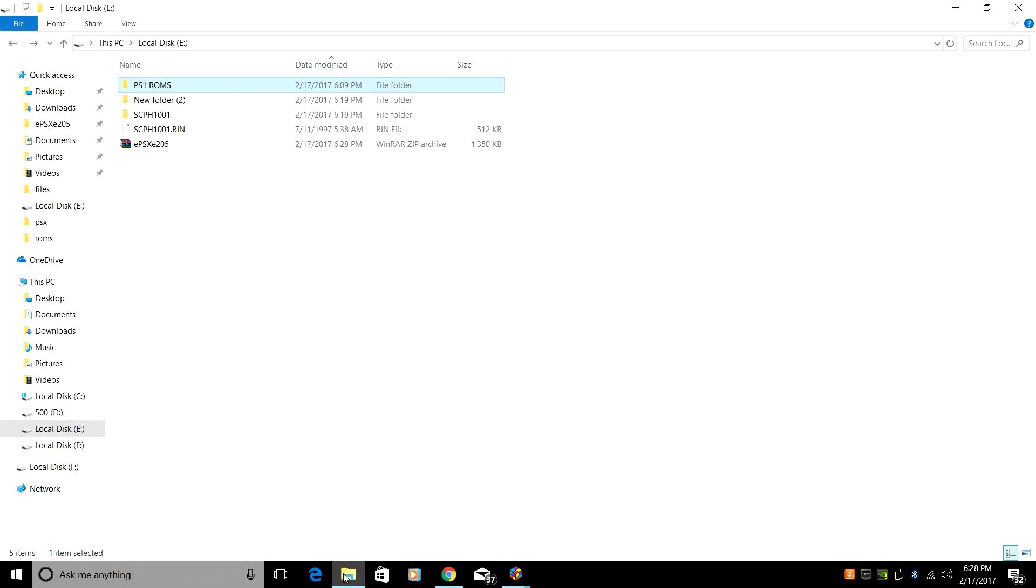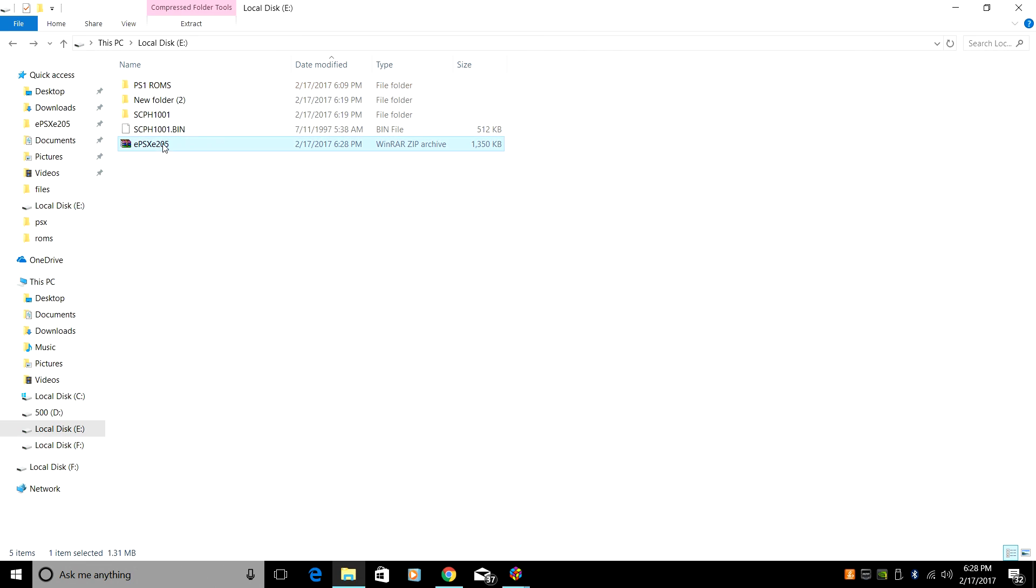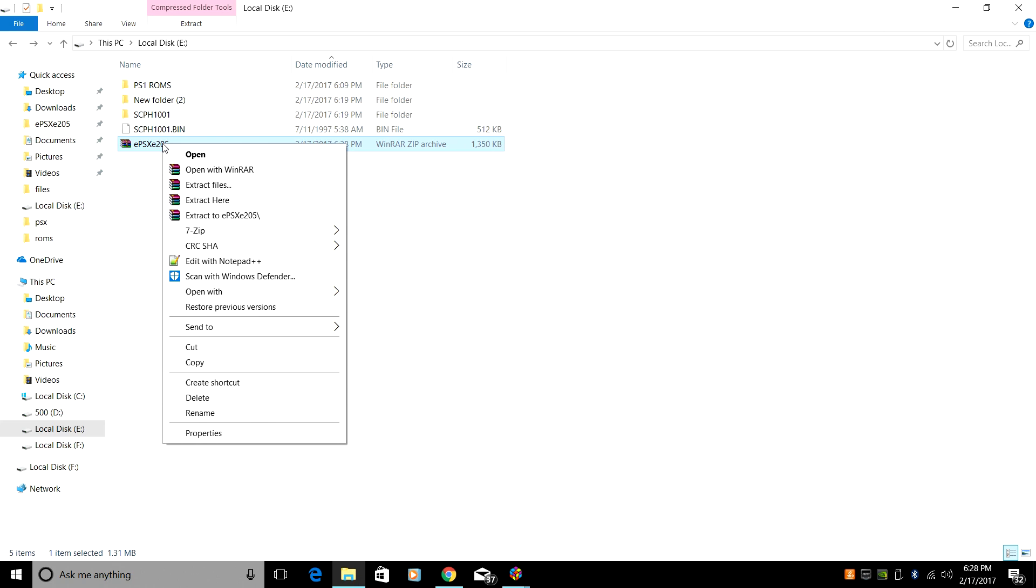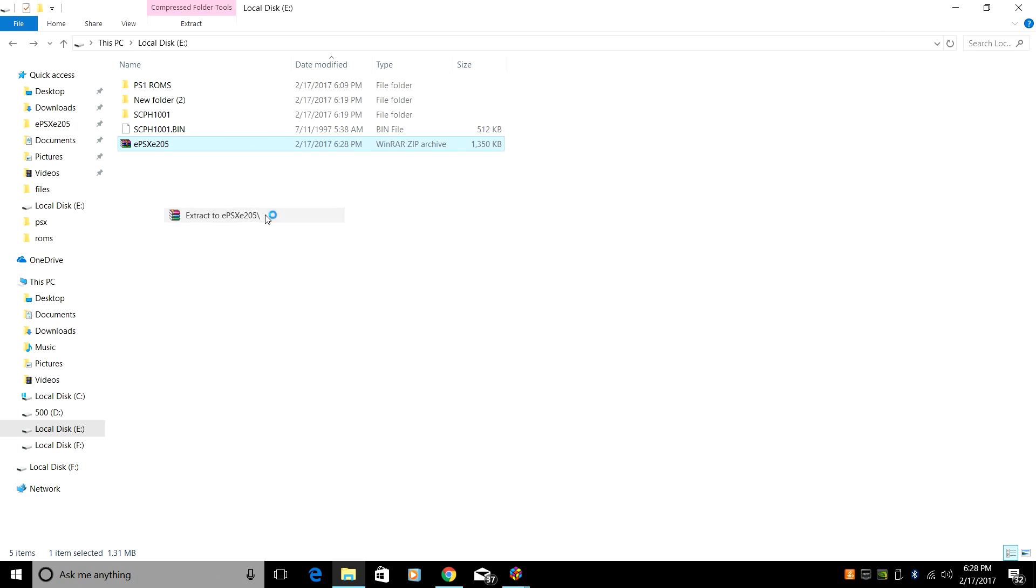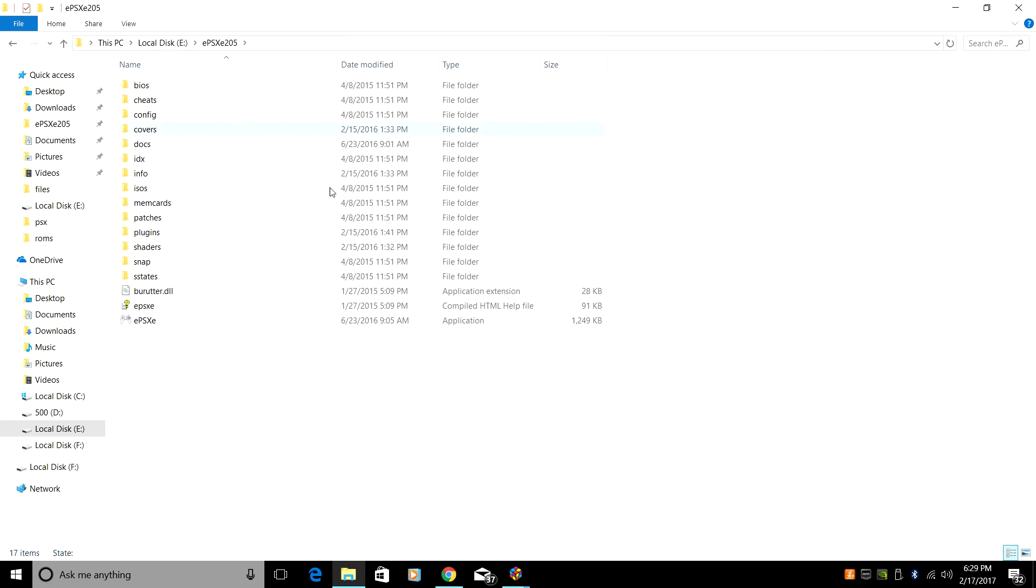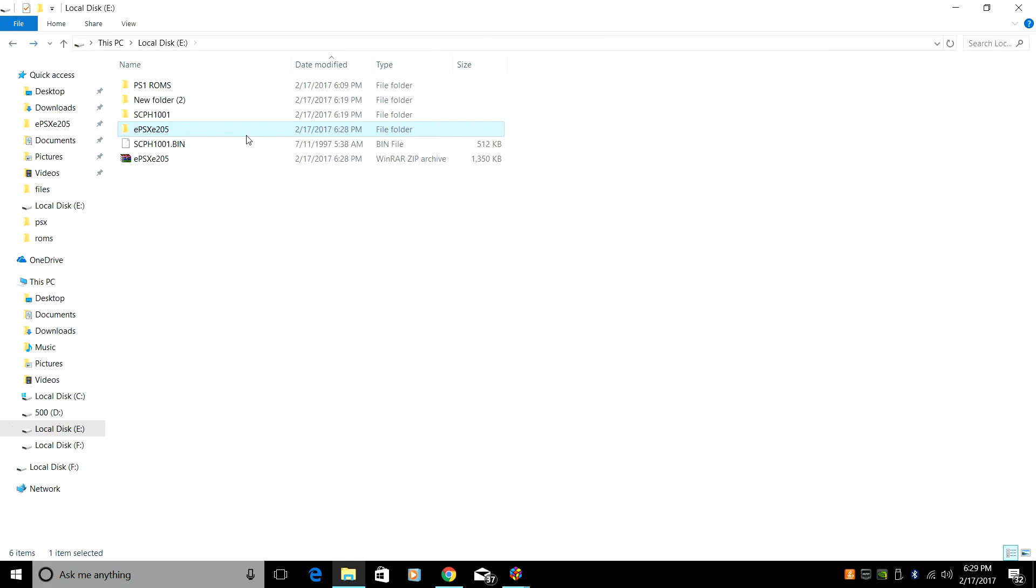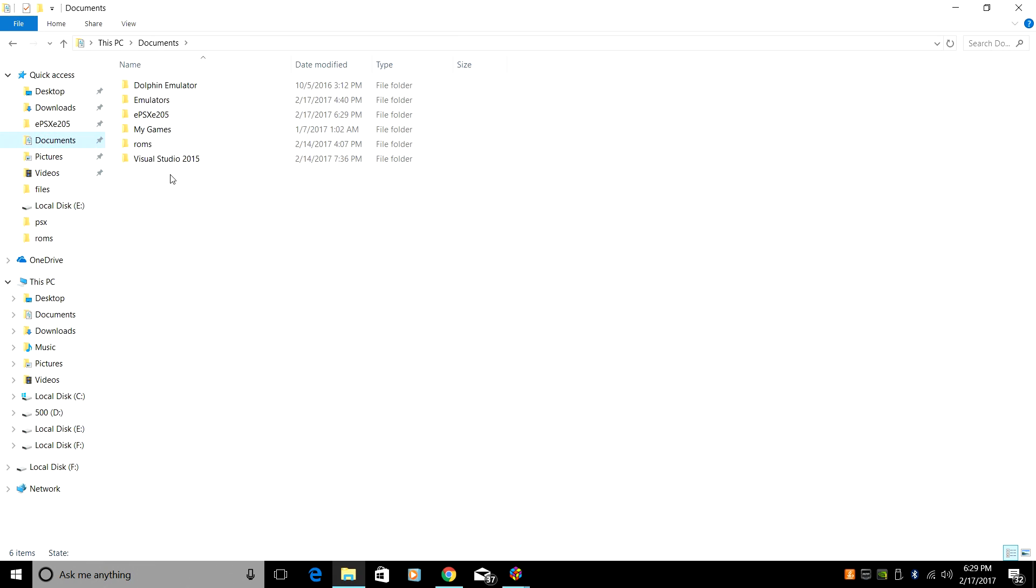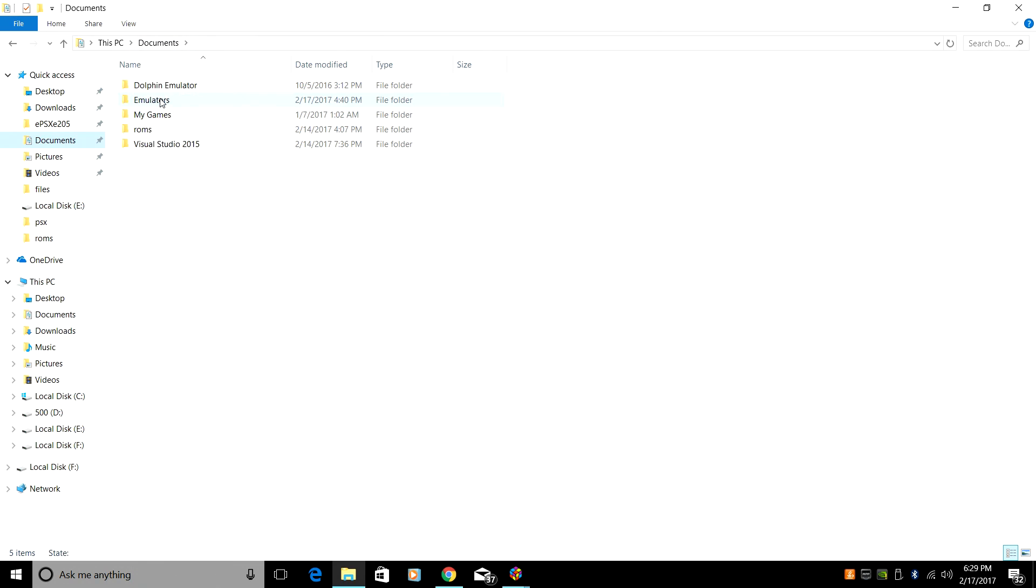Now we're going to go to that download location. Yours might be in Downloads. I have mine set to download to a separate drive. Right click, Extract. Now I recommend taking your EPSXE folder, this contains your emulator, and putting it somewhere that's easily accessible. I'm going to put mine in Documents. I'm going to go into Documents here, and I'm just going to drop it in my emulators folder.